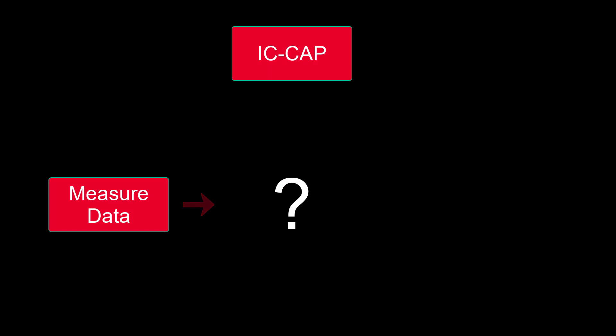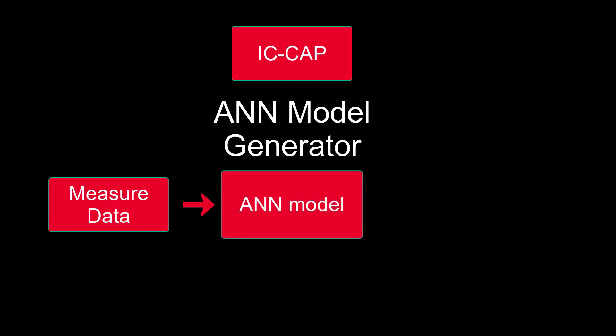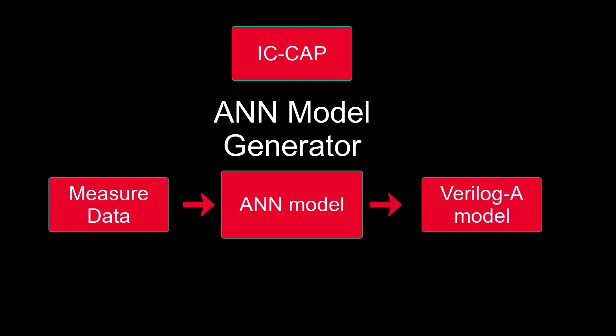IC-CAP now offers a new ANN modeling solution that can rapidly generate an accurate nonlinear device model in any design phases. We can now get an accurate model in a much shorter time. The input is still the conventional measured data including IV and S parameters. Instead of the physical-based compact model like BSIM, we use the ANN model. The output format is a Verilog-A model that can be directly simulated in commercial simulators.